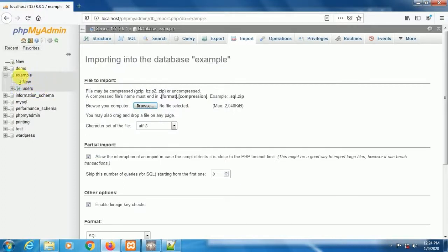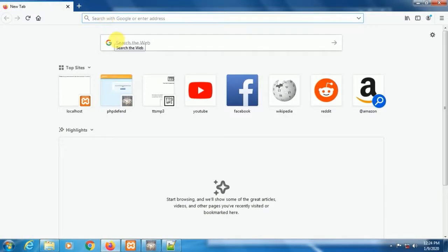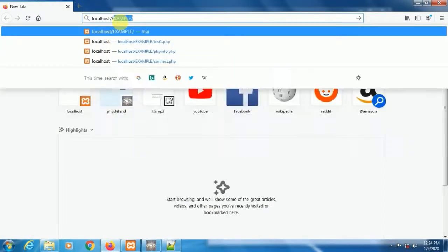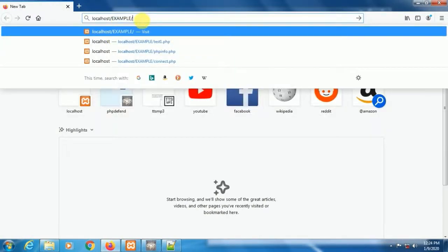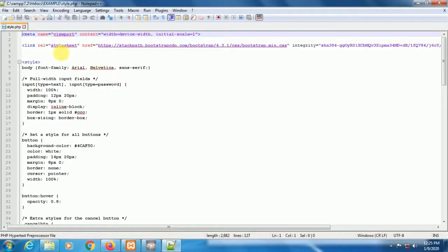I'm leaving it because I already created it. So now run the application from the example folder. Here we are not seeing our CSS effect on the page, because we have used online Bootstrap CSS in our stylesheet, but we are not connected to the internet. So first we need to connect and refresh the page.